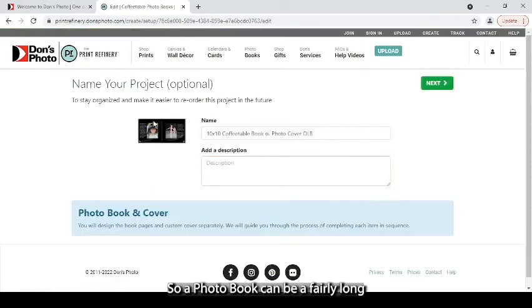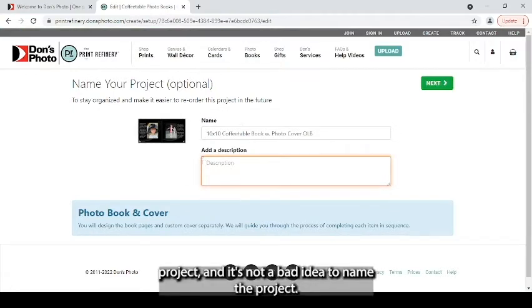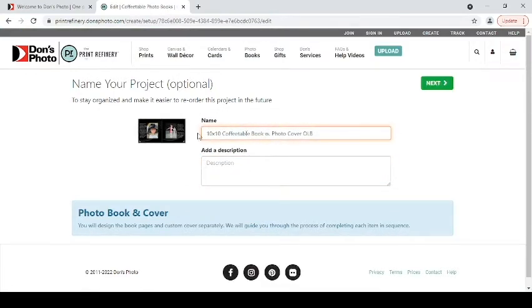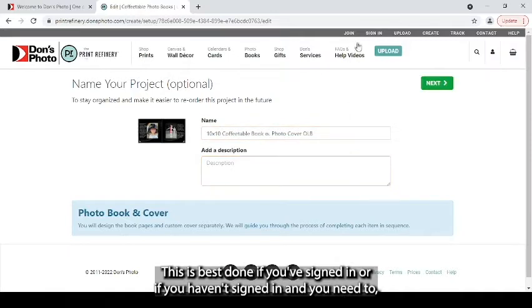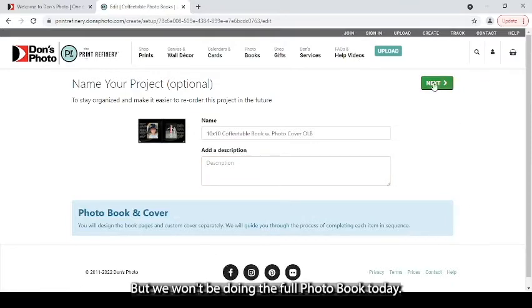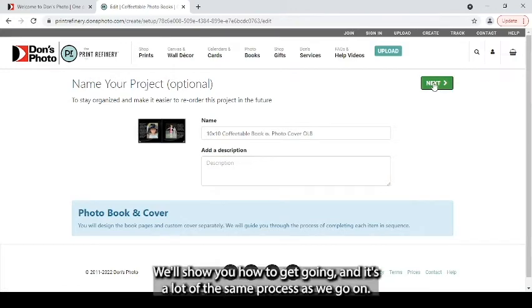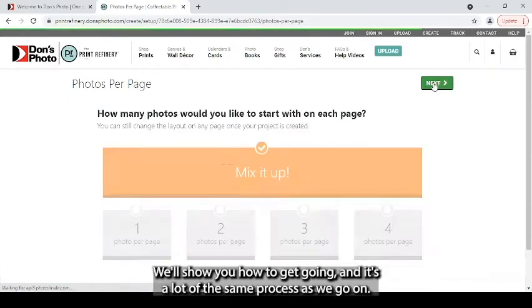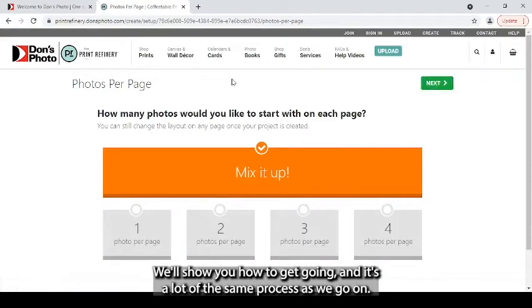So a photo book can be a fairly long project, and it's not a bad idea to name the project. This is best done if you've signed in, or if you haven't signed in and you need to, you can join, and then you can save your projects to come back later. But we won't be doing the full photo book today. We'll show you how to get going, and it's a lot of the same process as we go on.